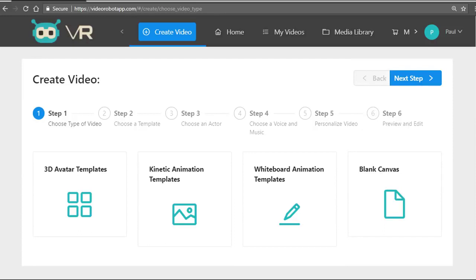And I will even show you the secret strategy that we use to outsell every other video agency or video creation expert online or even offline using the Video Robot app.